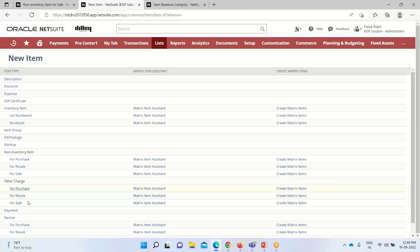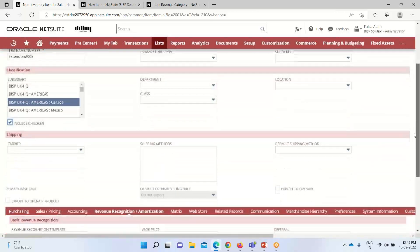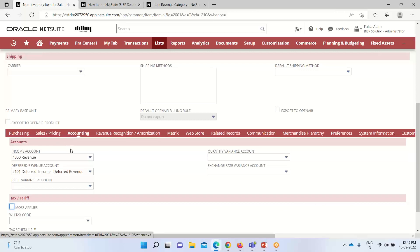A list of items is shown here; based on our preferences we can create items such as non-inventory items or service items. For today's demo I have taken a non-inventory item for sale. All the information is quite similar to previous item record creation — subsidiary has been provided and we can check the Include Children box so that child subsidiaries can use this item record. Now for configuring this item record for regular revenue recognition, we go into the Accounting sub-tab.